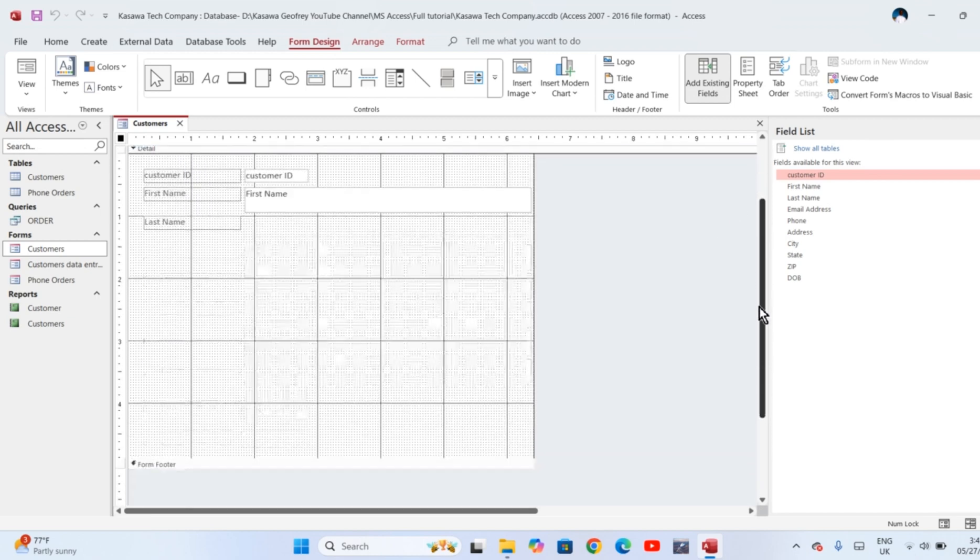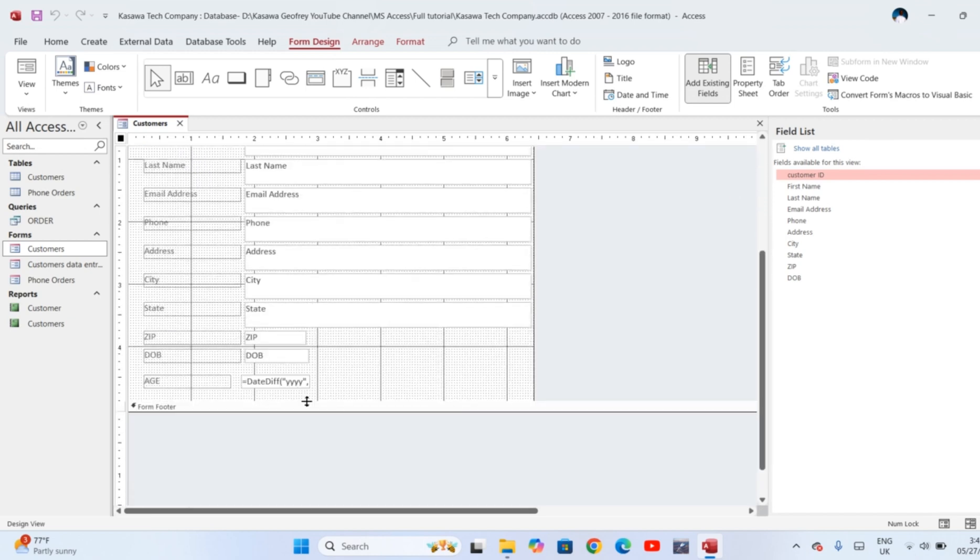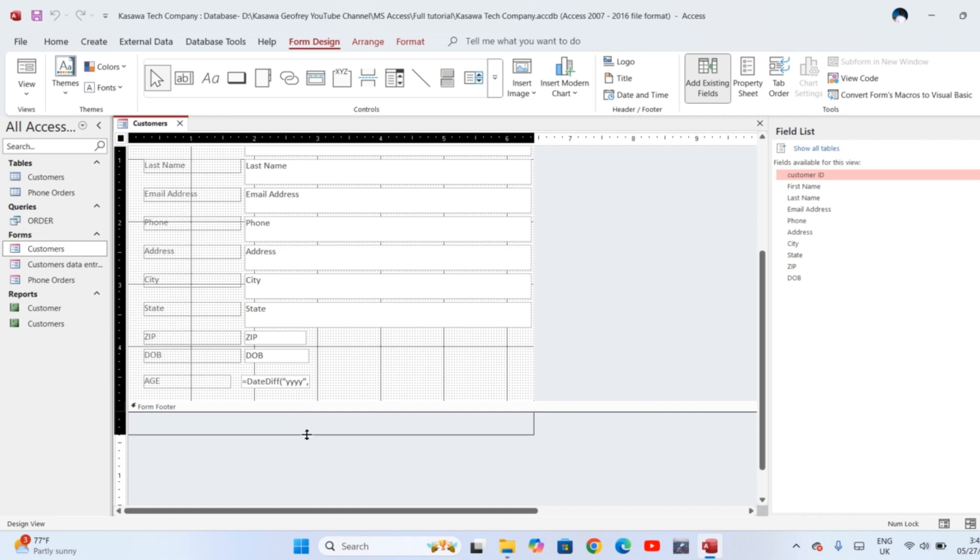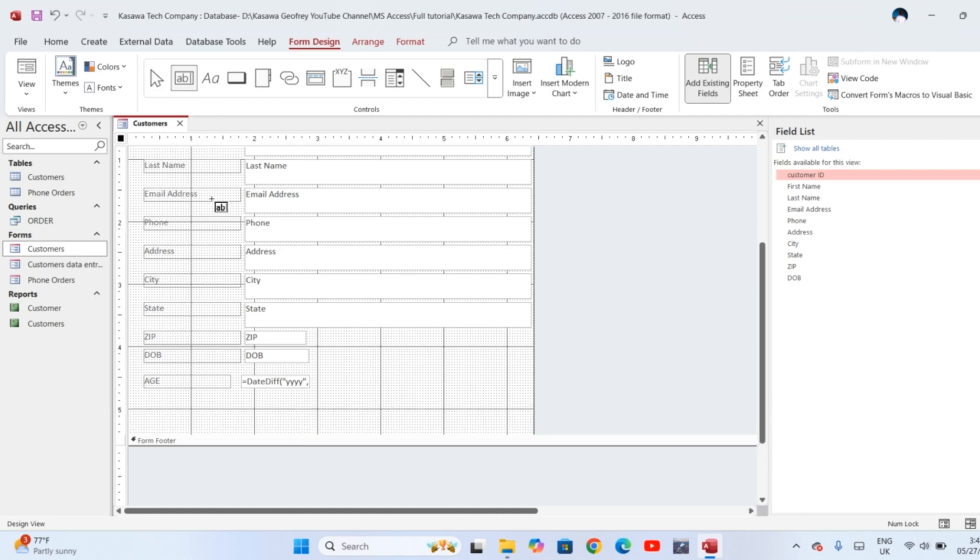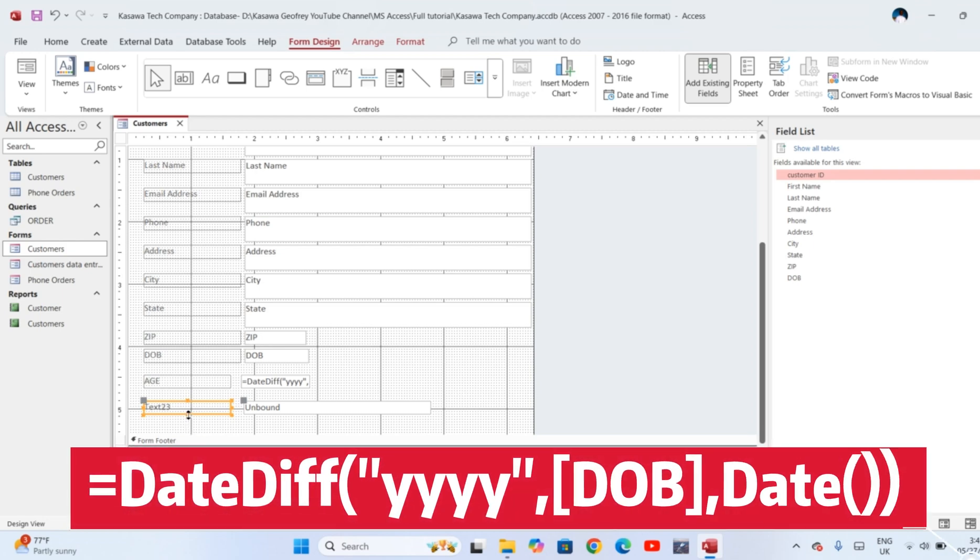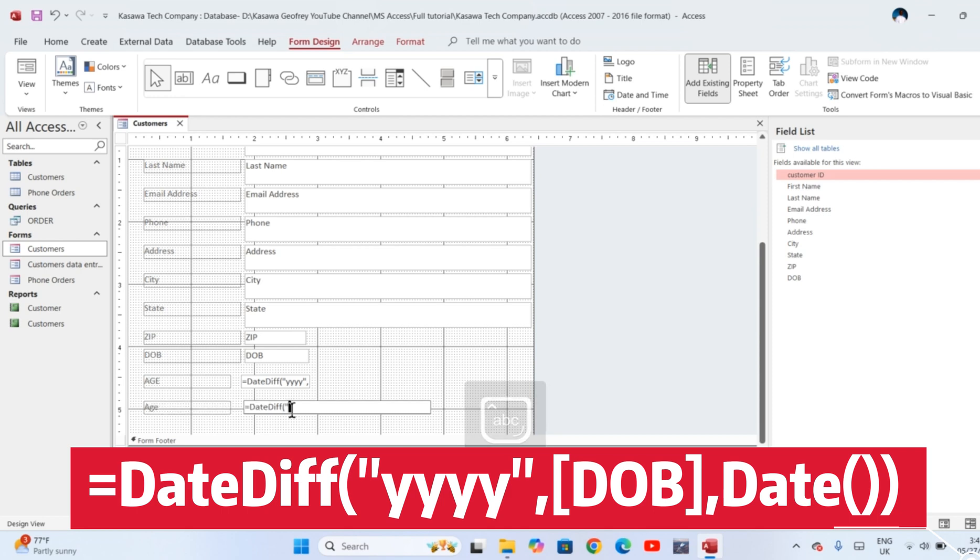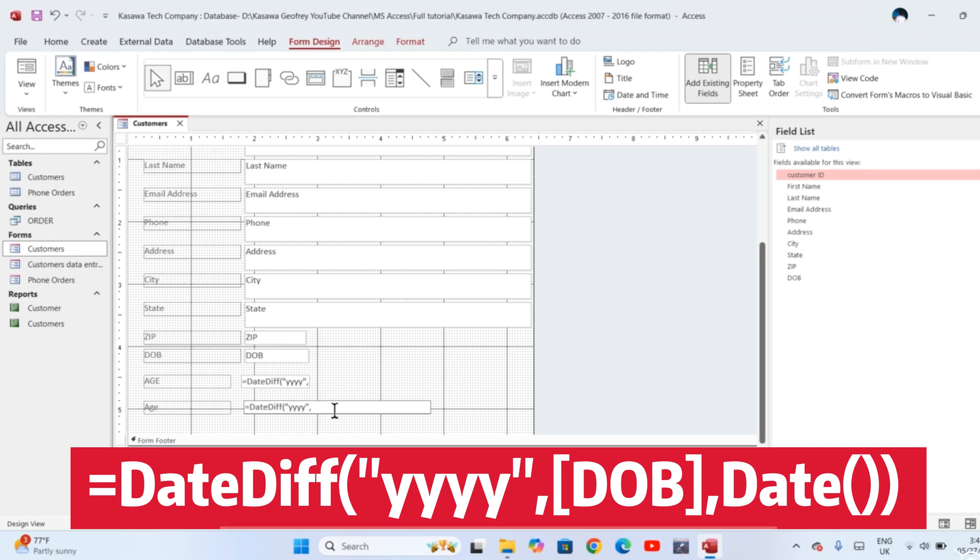Click text box. Draw the box down here. In Text 21, you type Age. In the unbound text box, you type DateDiff—that is the function. Open brackets, open quotes, and then type four Y's to represent year, and close quotes. Put a comma because computations in database and in Excel we use commas to separate arguments.